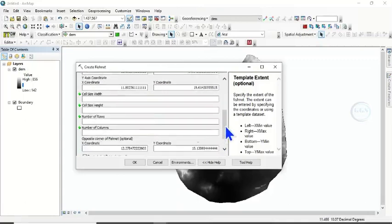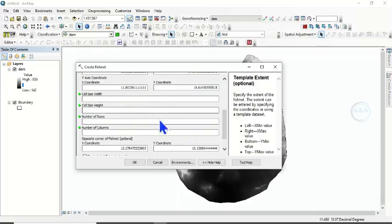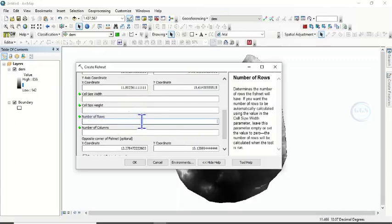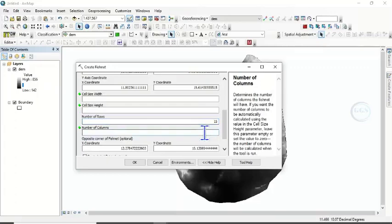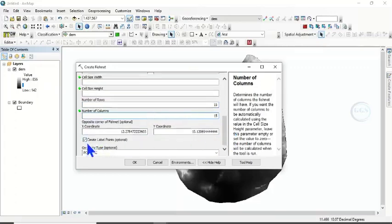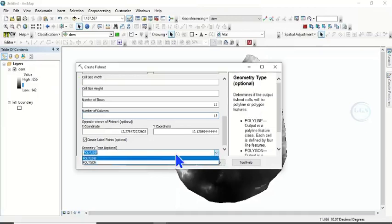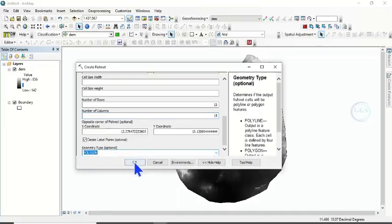Scroll down to the number of rows and number of columns — we have to specify these. We can leave the cell size and cell size heights. Set the number of columns to 15 and the number of rows to 15. Then check 'Create Label Points', set the geometry type to Polygon, and click OK.